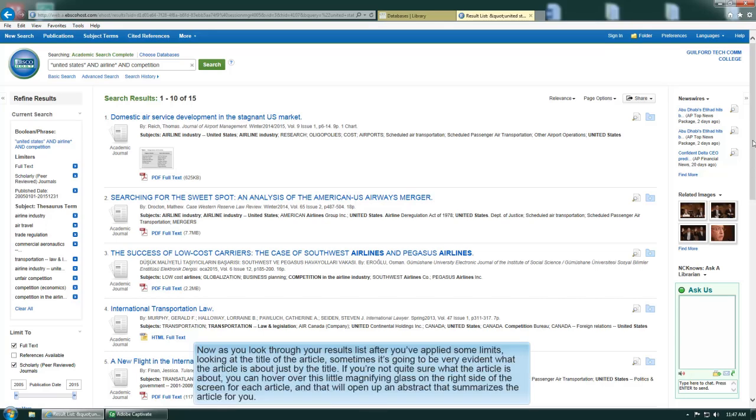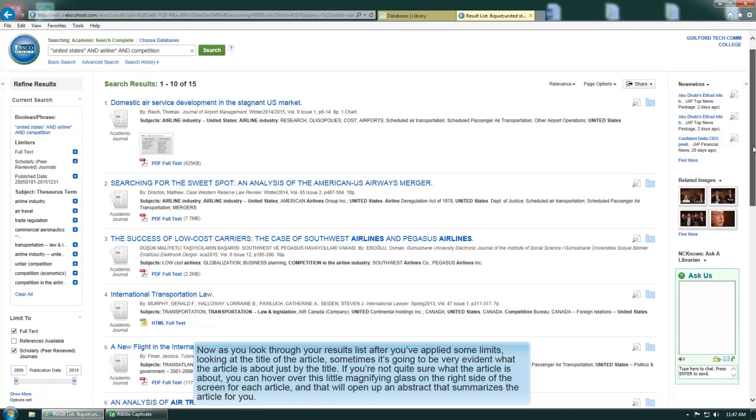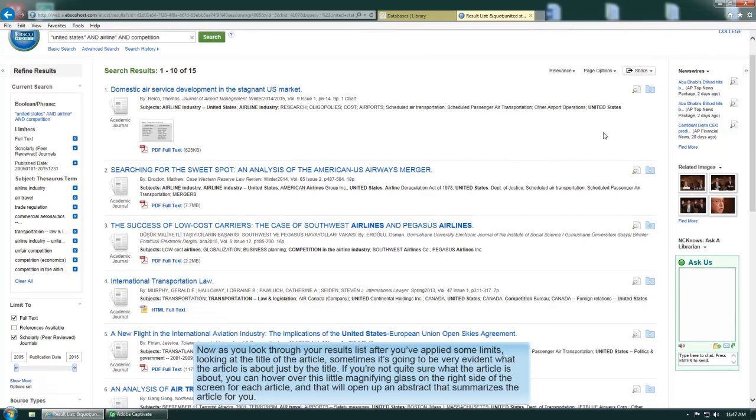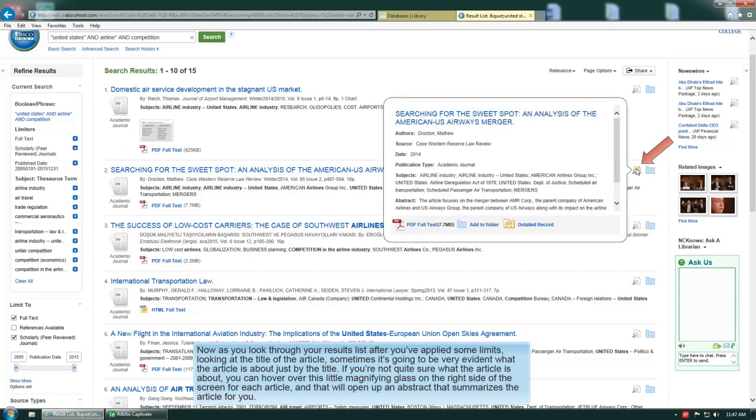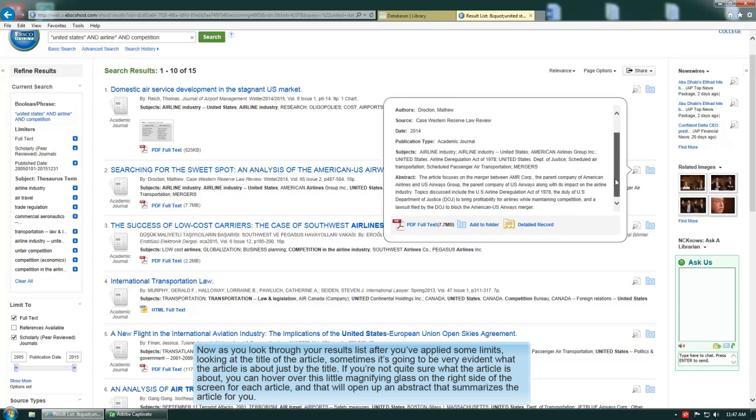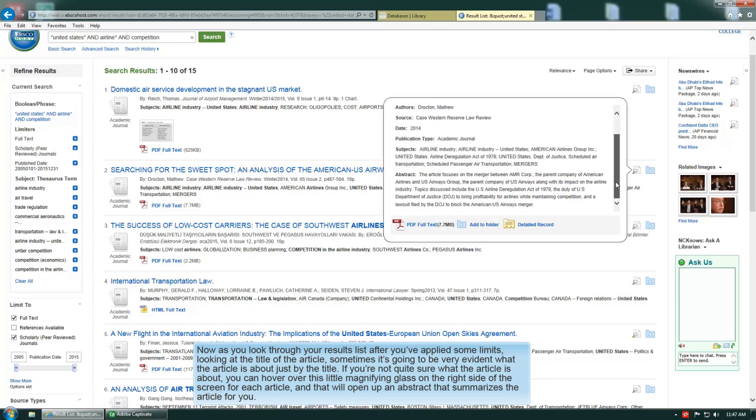Now as you look through your results list after you've applied some limits, the title of the article sometimes makes it very evident what the article is about. If you're not quite sure what the article is about, you can hover over this little magnifying glass on the right side of the screen for each article, and that will open up an abstract that summarizes the article for you.